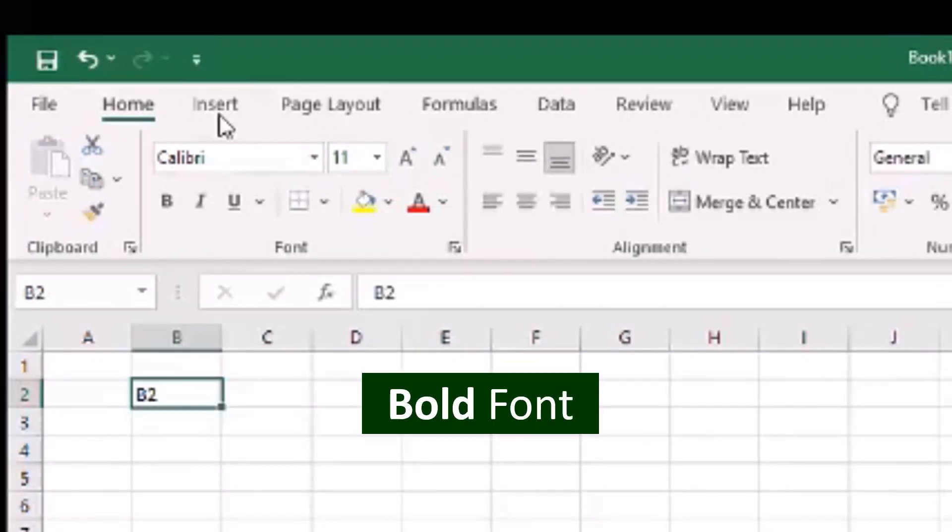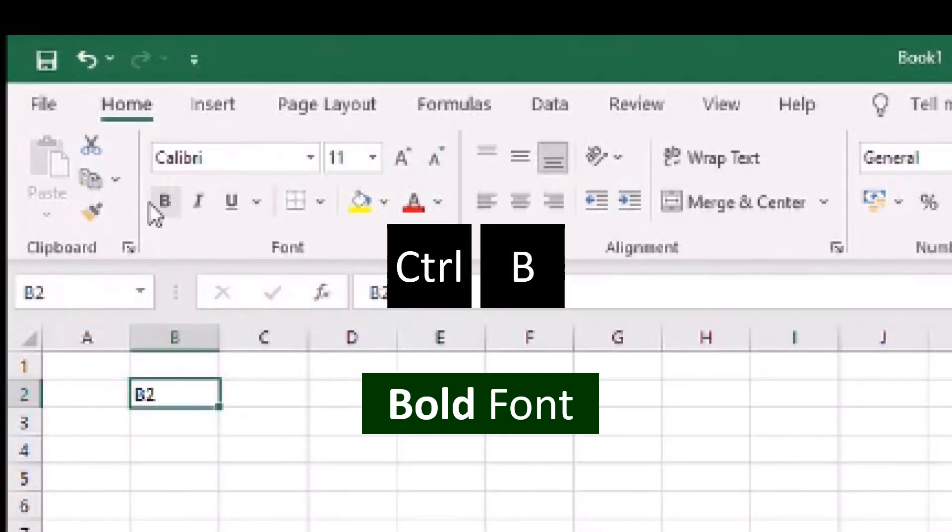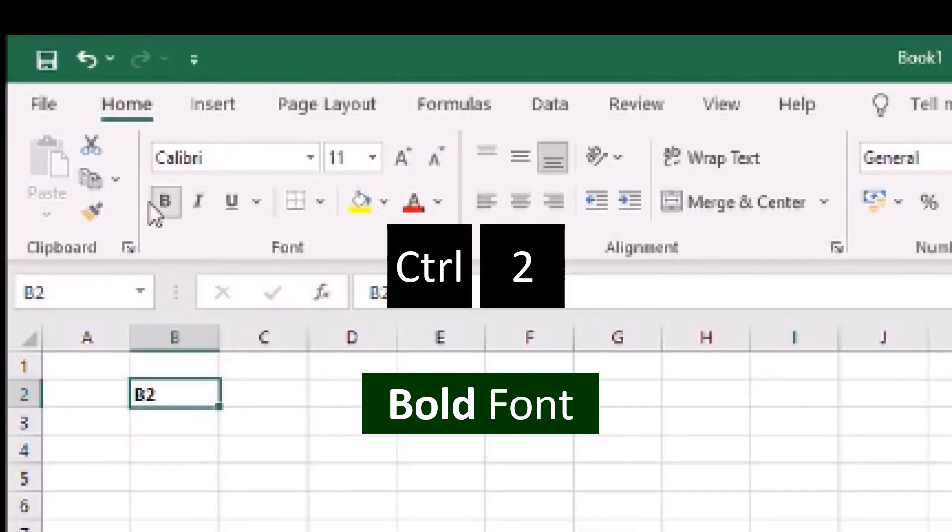To thicken the text in bold, press Ctrl and B. You can also type Ctrl and the number 2 to bolden the font.